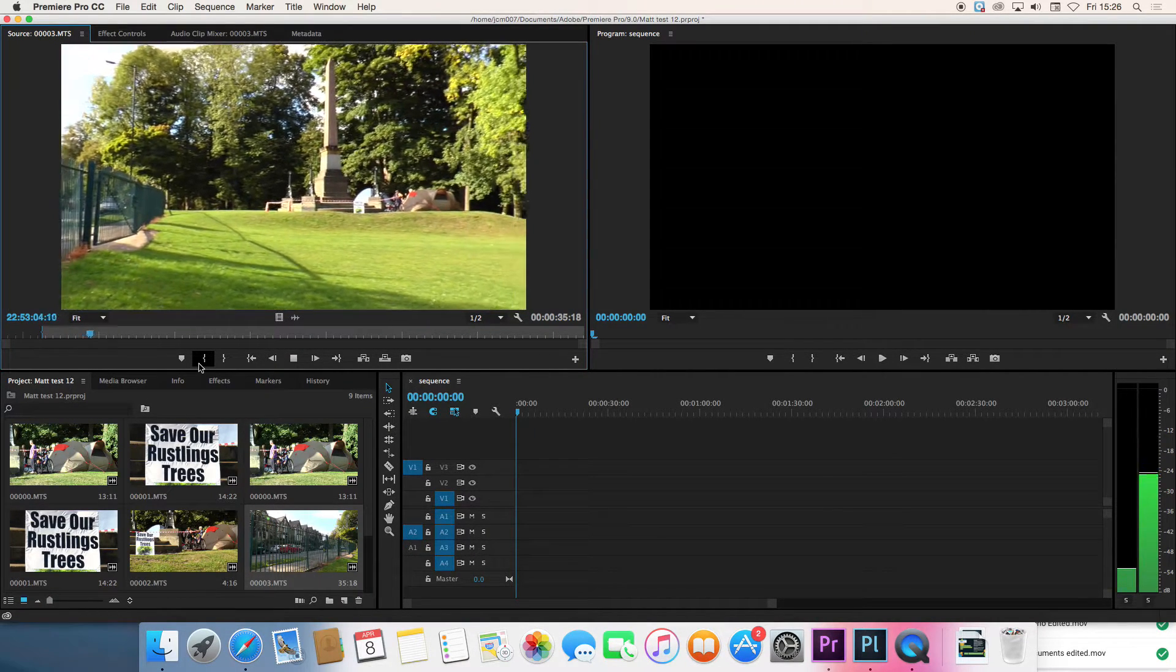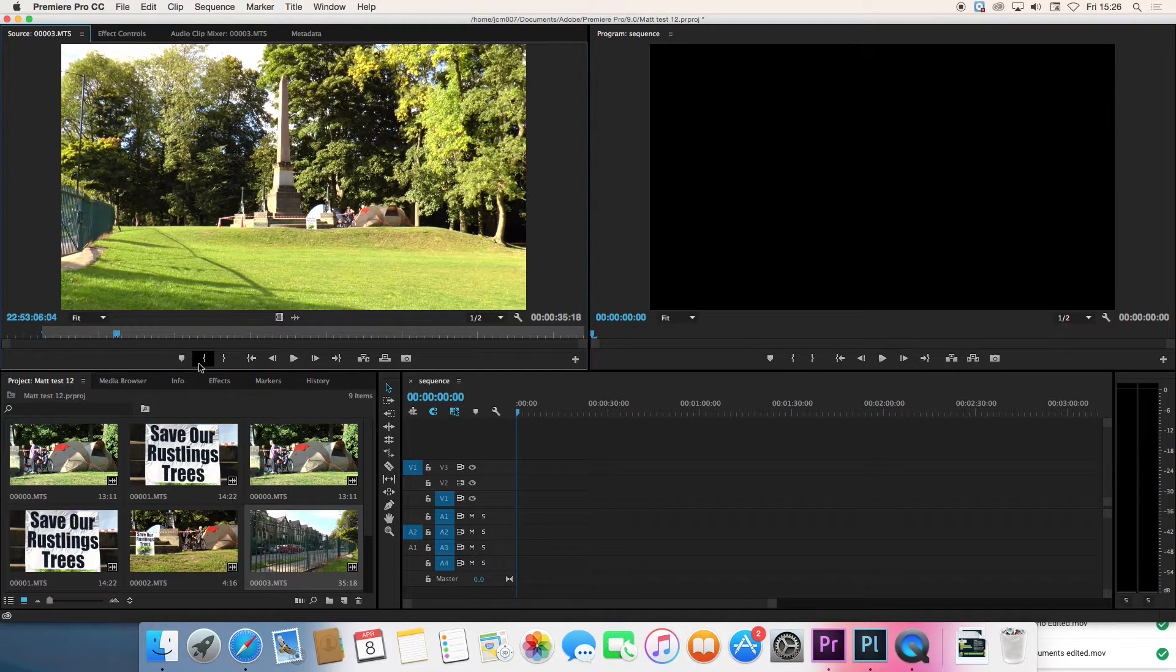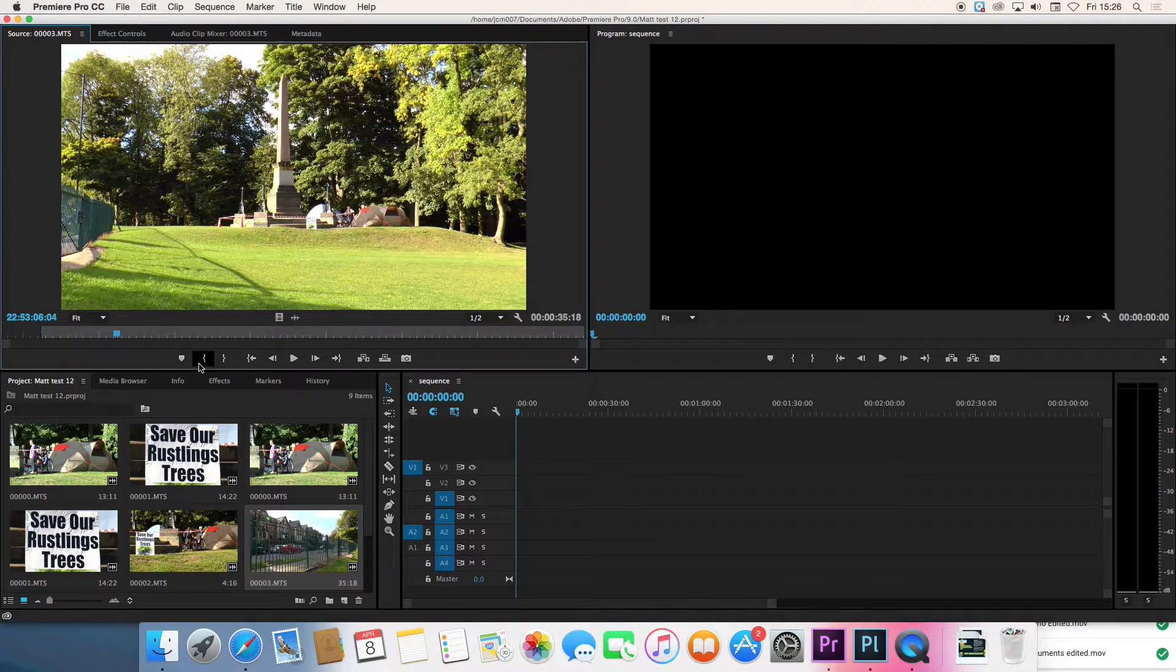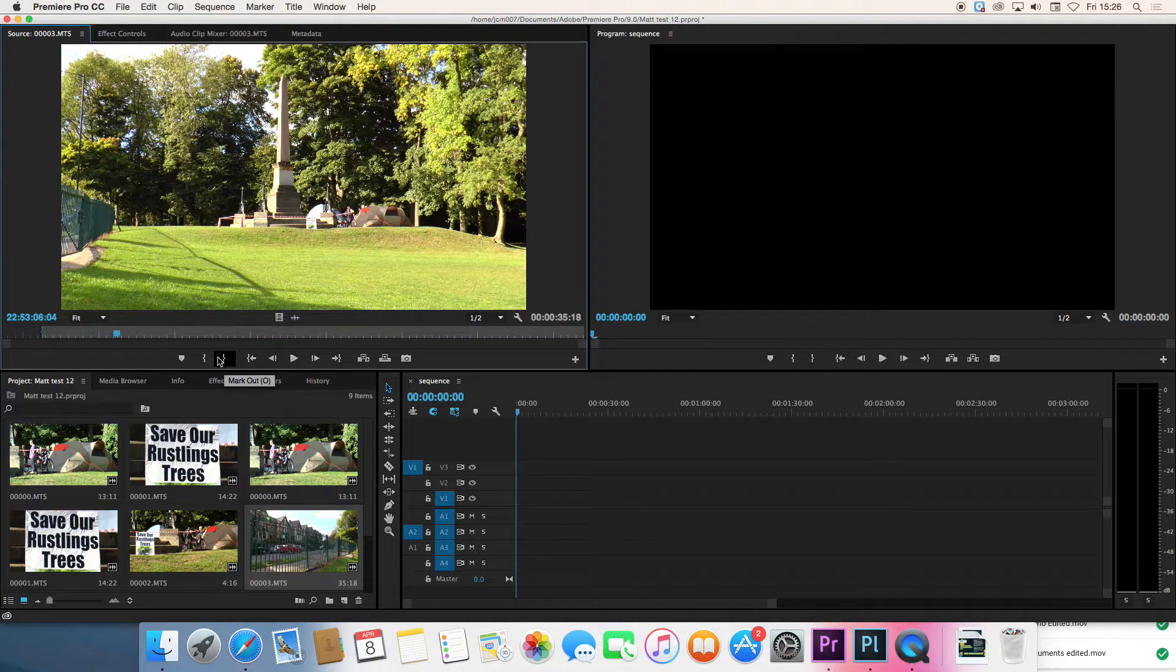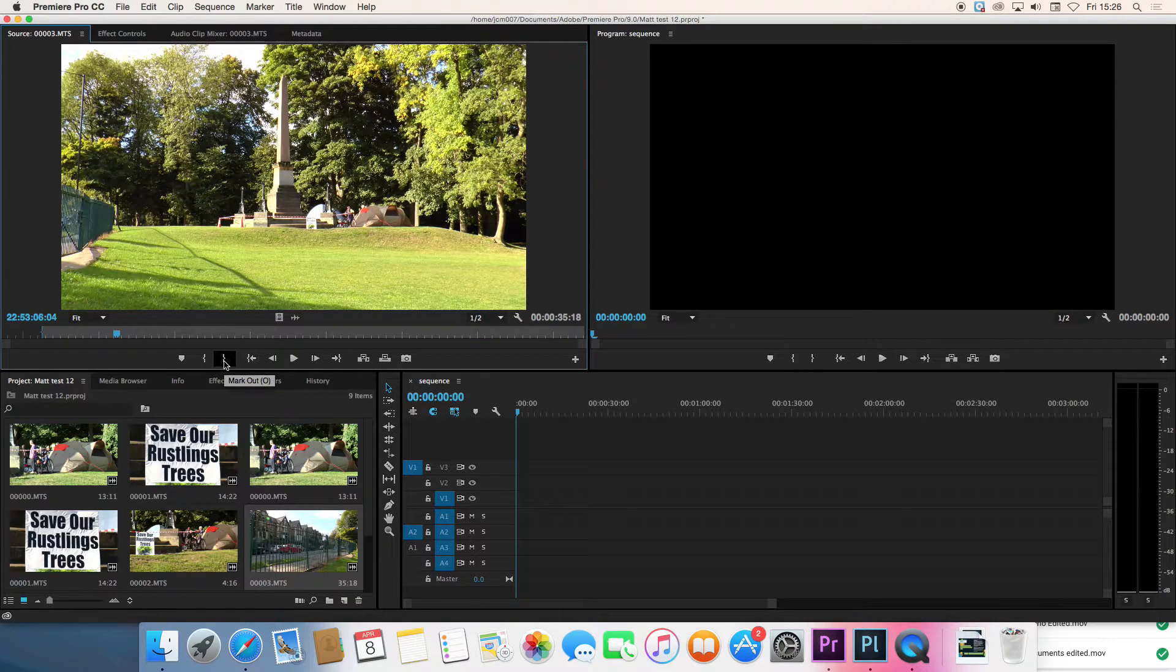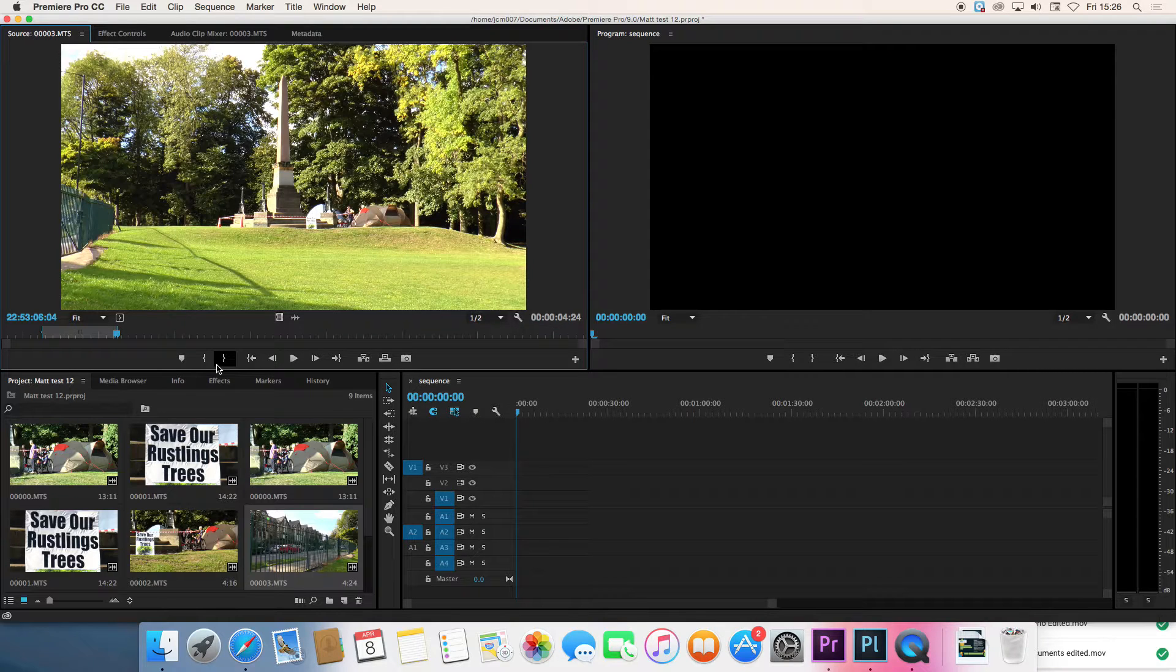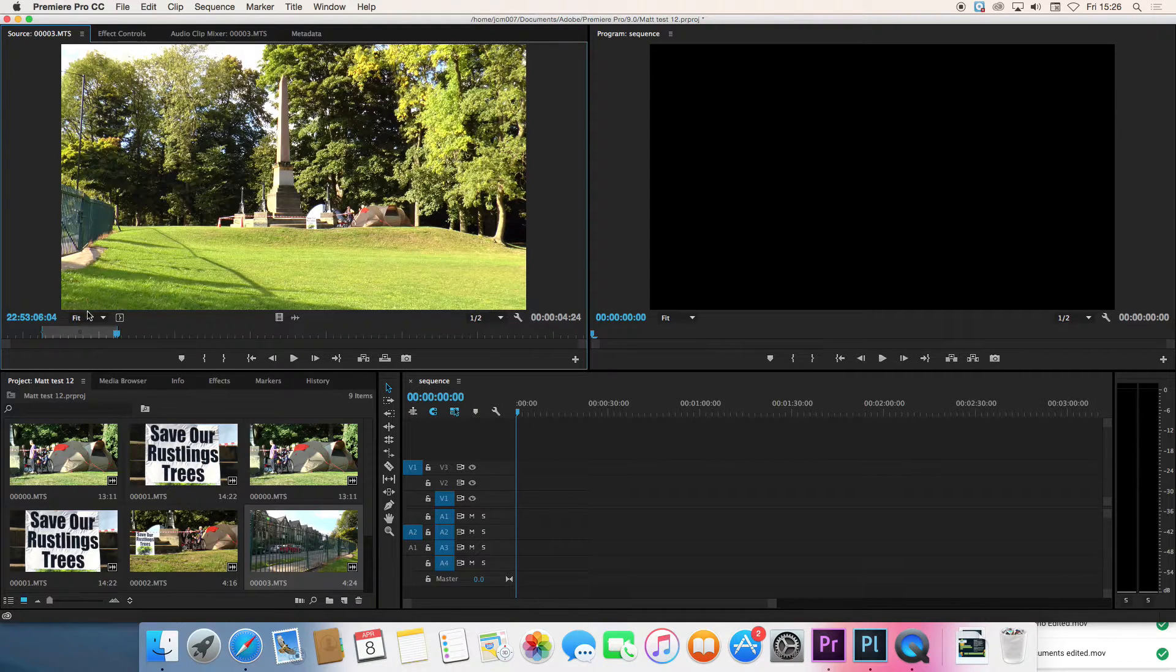And then we'll just play through to the end and then when the pan stops we can mark an out point which is done with the icon that's next to the other one just there. Or again we can use O on the keyboard. So now we've chosen which part of the shot we want to use.